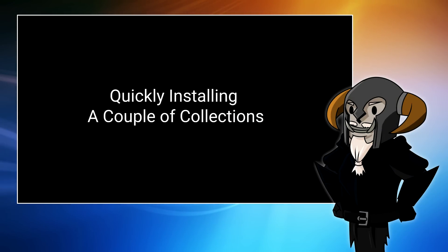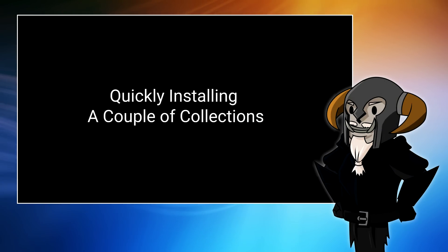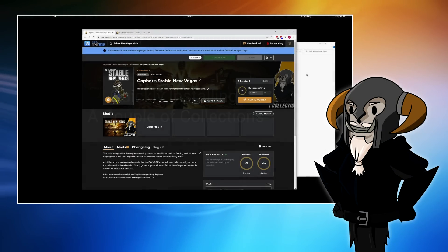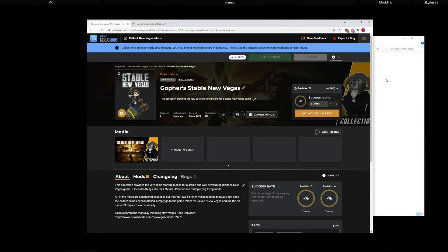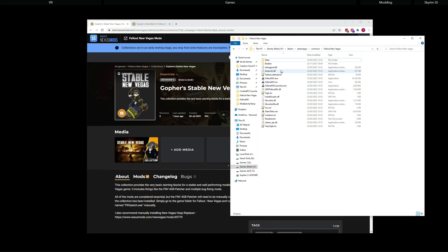Now, I've gone through this process fairly methodically and hopefully you now understand everything you need to understand to install collections using Vortex. But now, I want to show you how quickly you can install these collections once you get the hang of it. And to do that, I'm going to install the same two collections on a completely freshly reset Fallout New Vegas.